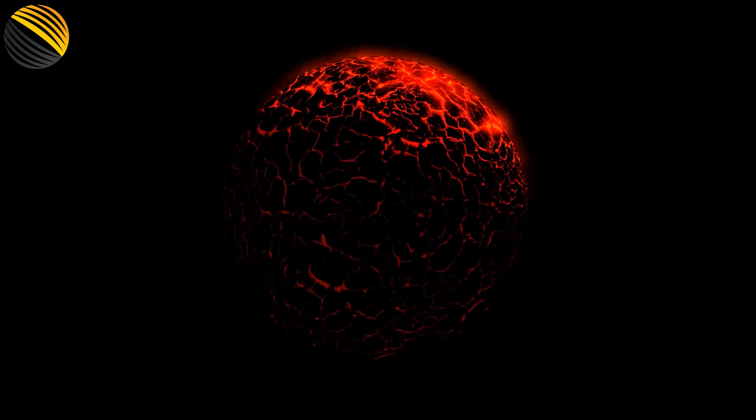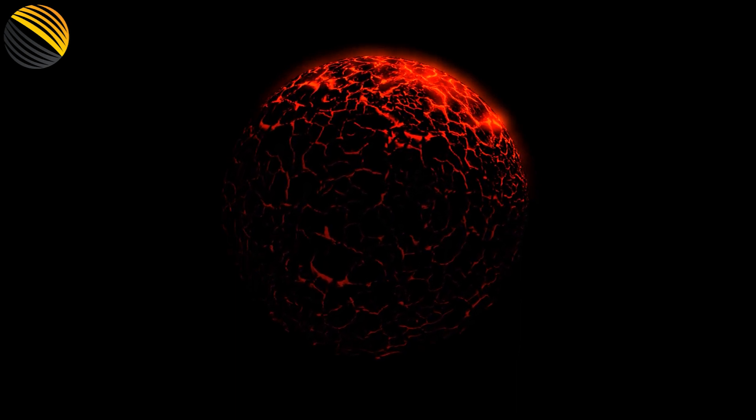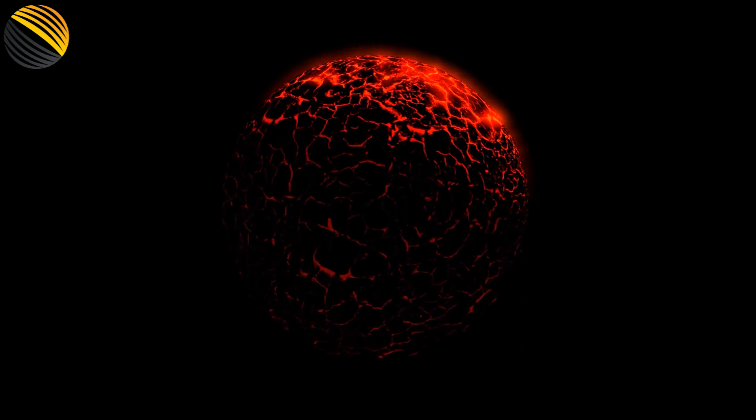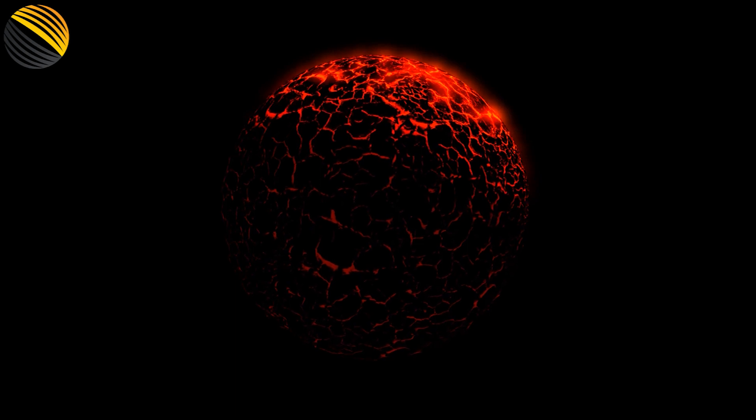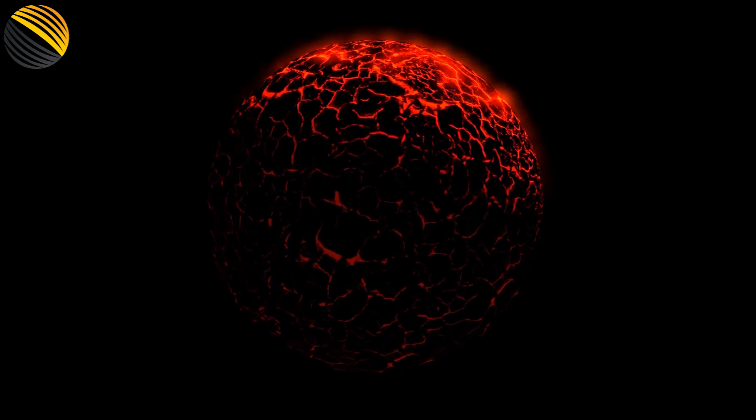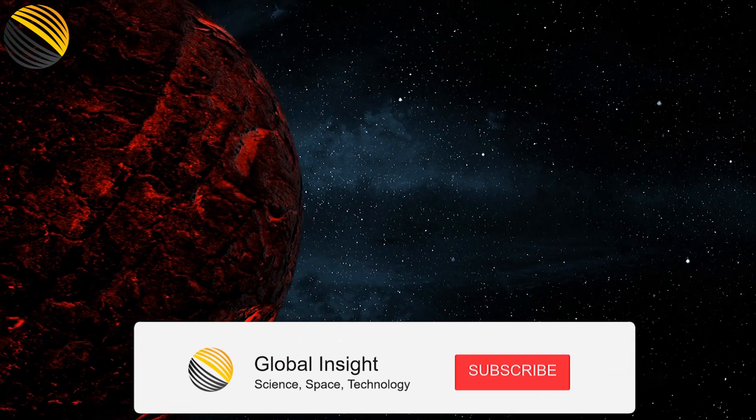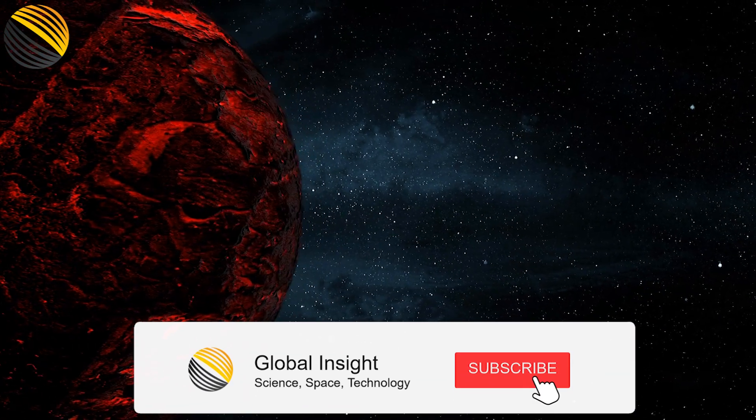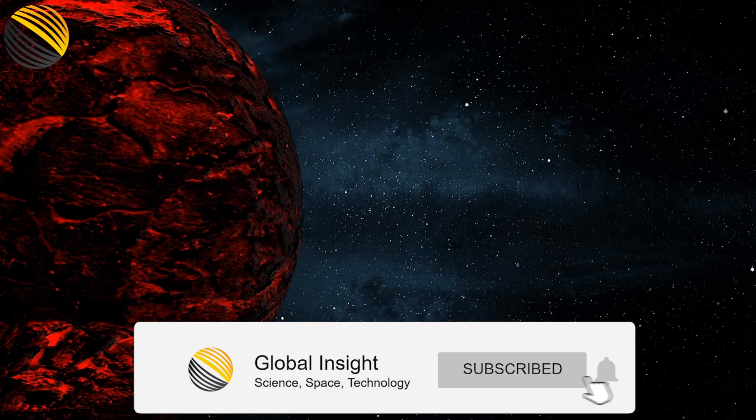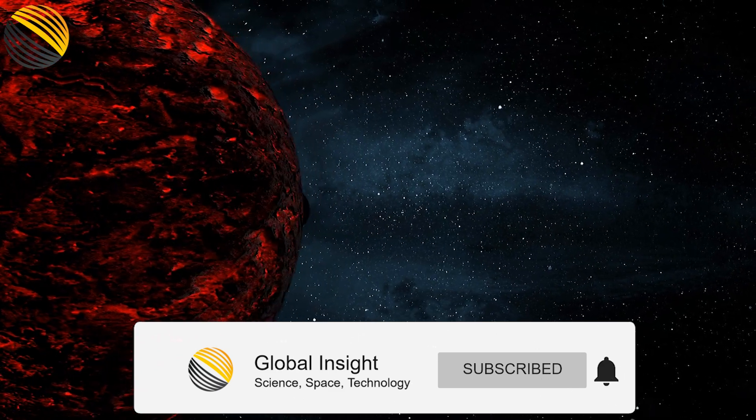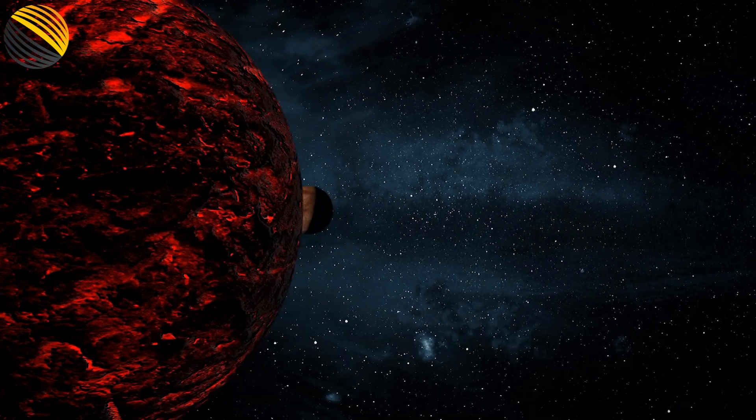Therefore, these extrasolar planets might exist, albeit in a very limited capacity. It is up to work that will be done in the future to figure out how.